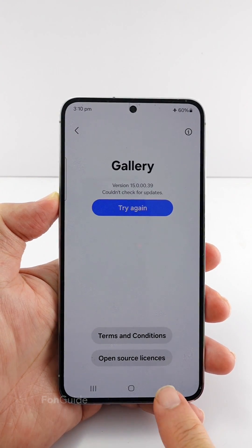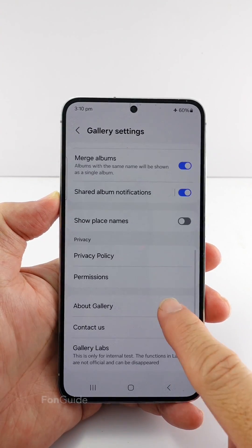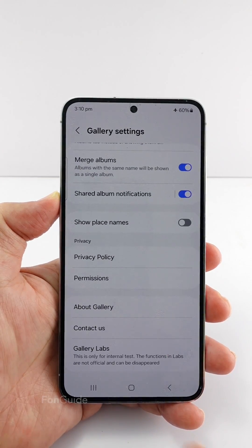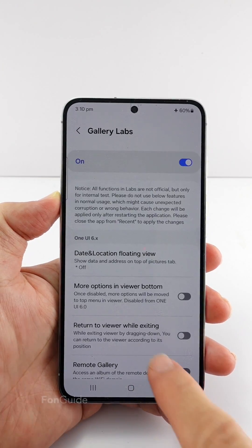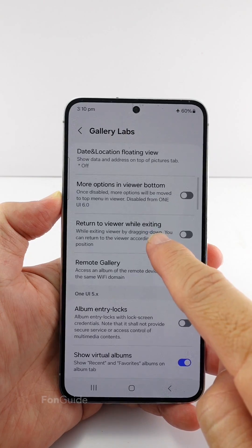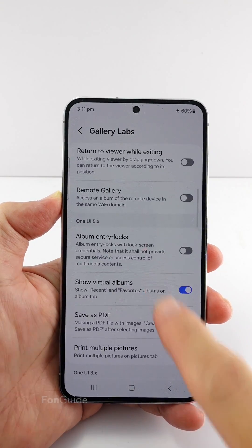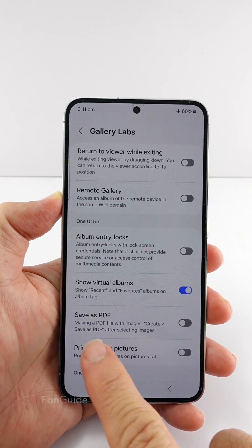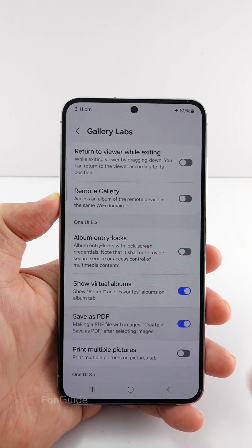Next, you can return to the settings screen and find the gallery labs option. Tap the gallery labs option. You will see the save as PDF option not too far down. Turn this option on.